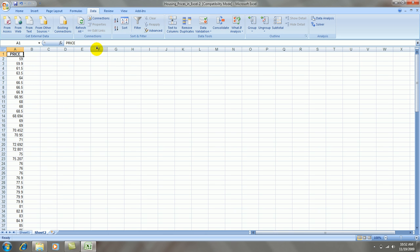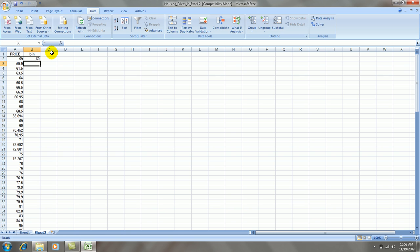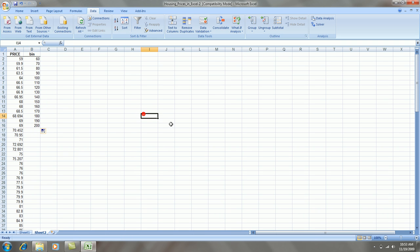So I'll need to create some intervals or some class bins, as Excel calls them, such that the first bin is larger than the smallest value. Let's try to use a nice round number like 60. Let's go up by tens, 10,000 in this case, and up to 200,000. And that way, I know that the last bin contains the largest value of our data.